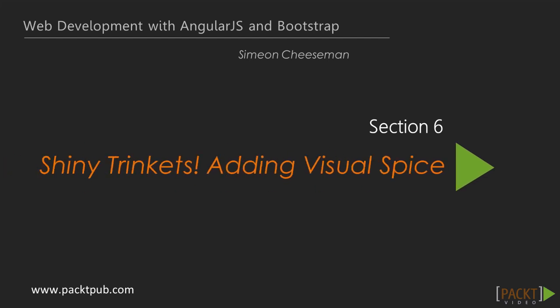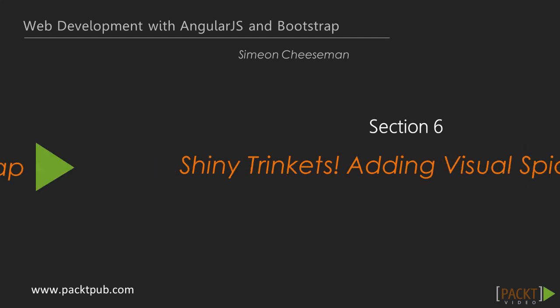Welcome back to web development with AngularJS and Bootstrap. In the last section, we looked at using Angular's ng-repeat and filter components, which helped us in displaying data.